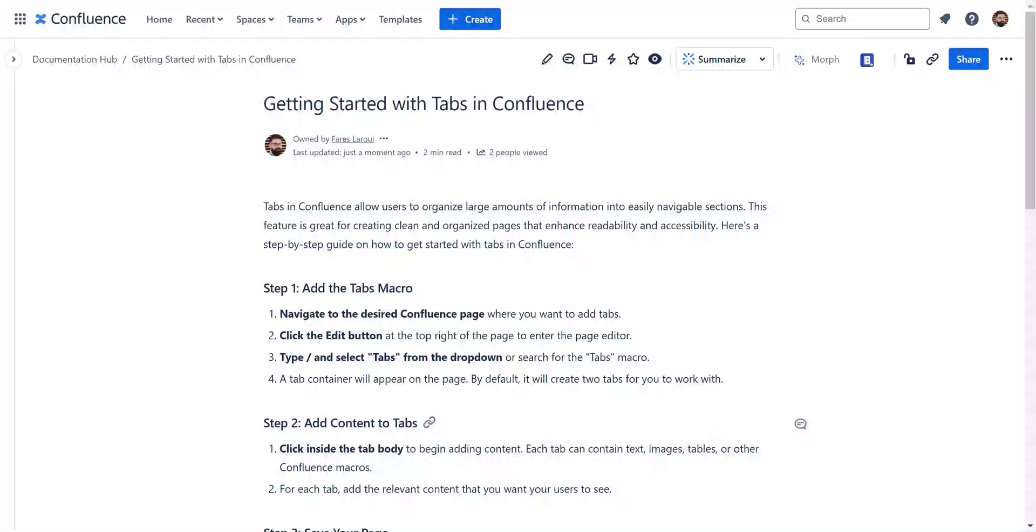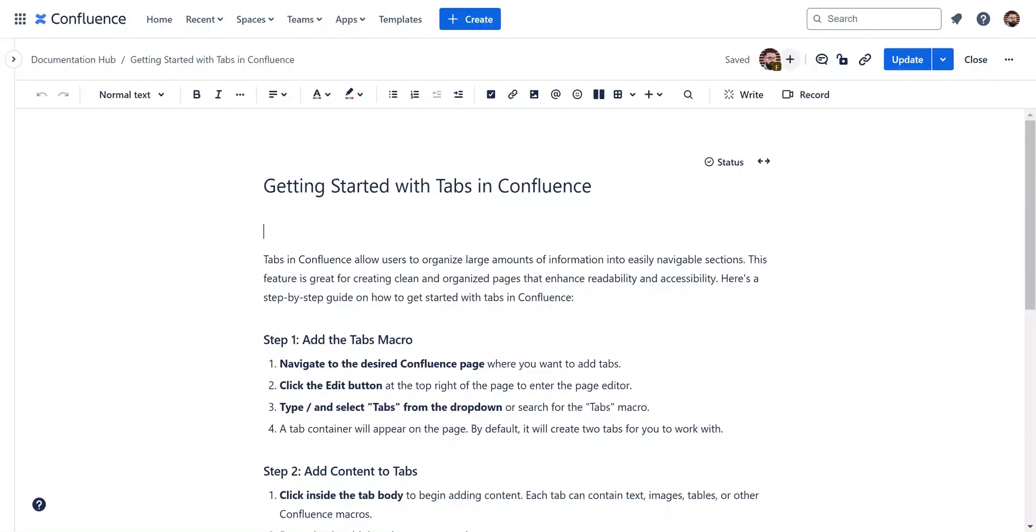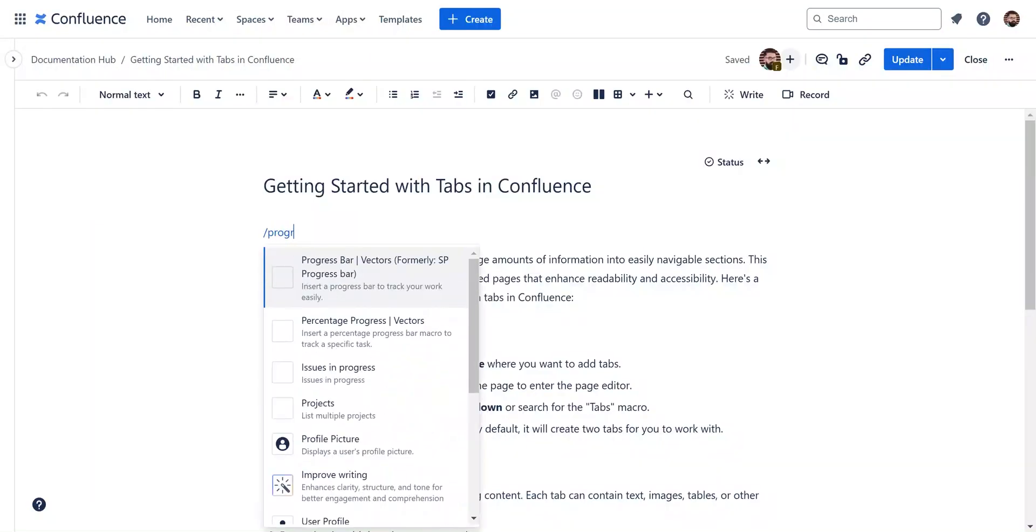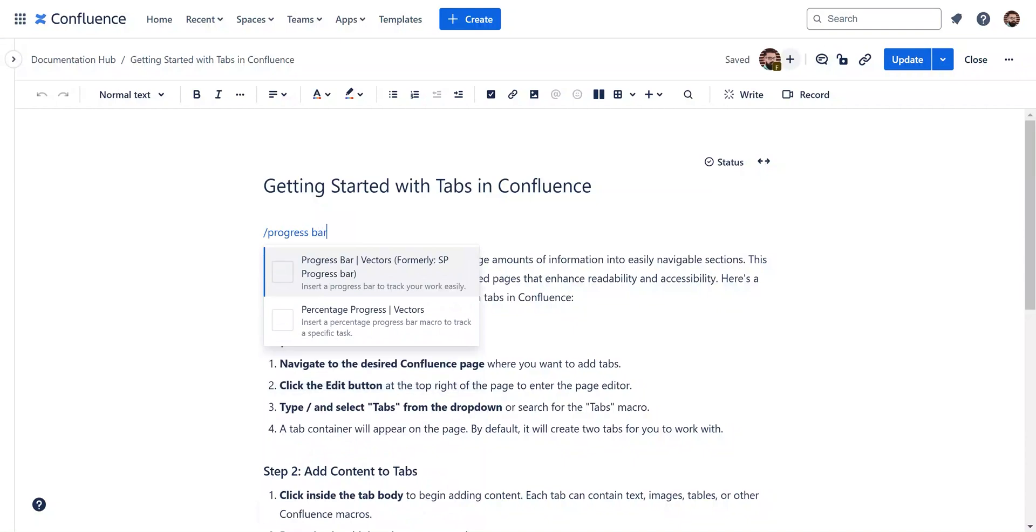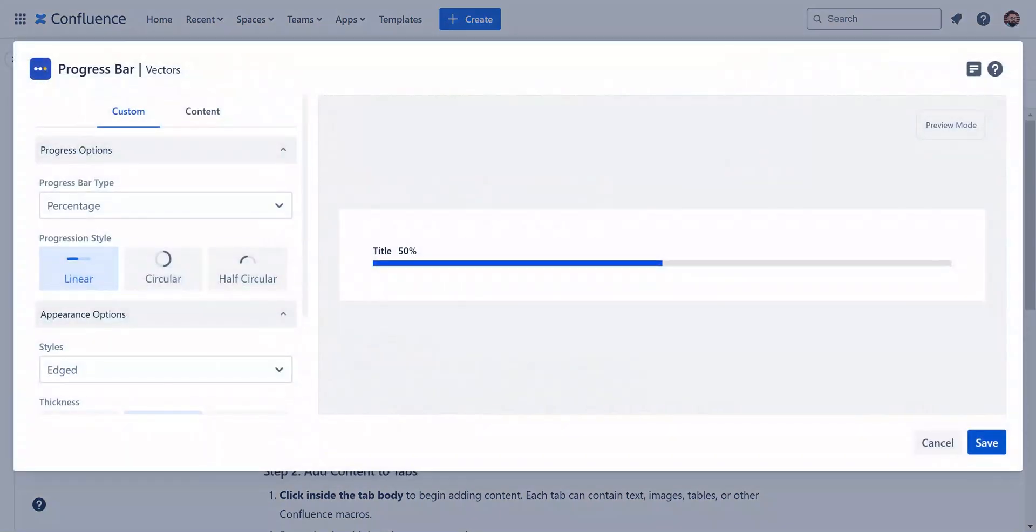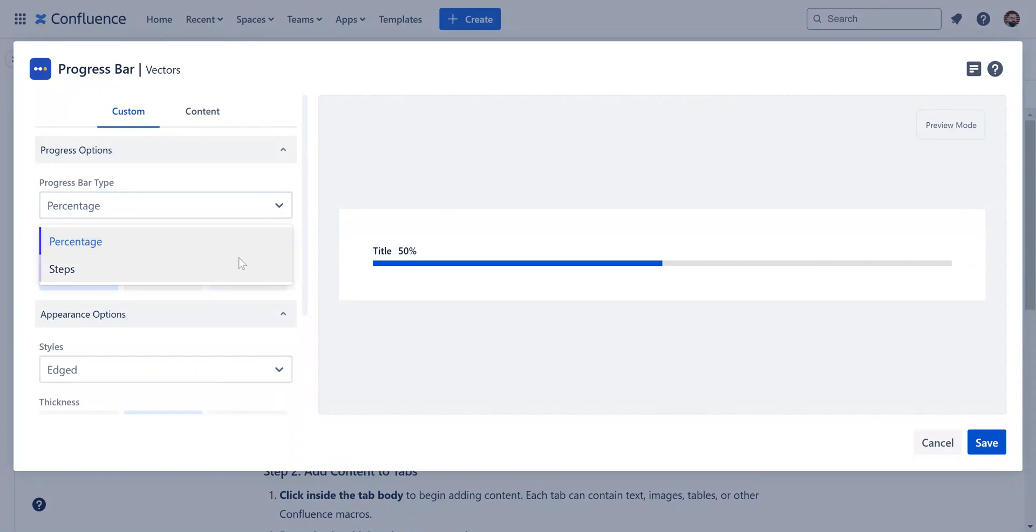To begin, navigate to your Confluence page and hit edit. First, we will add detailed steps on top of our page, type slash progress bar. A dialog box appears, offering different progress bar styles. For this first example, choose steps.